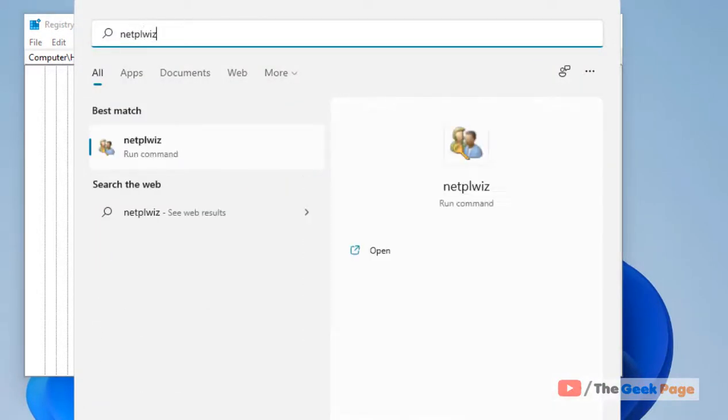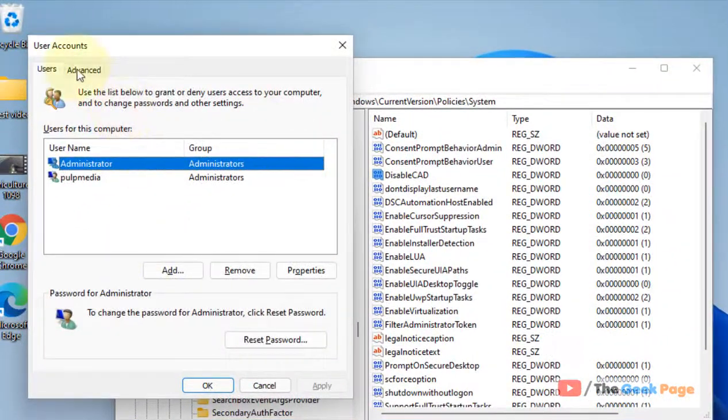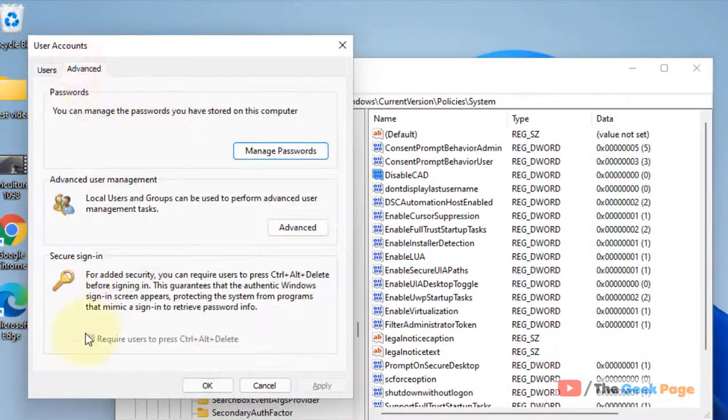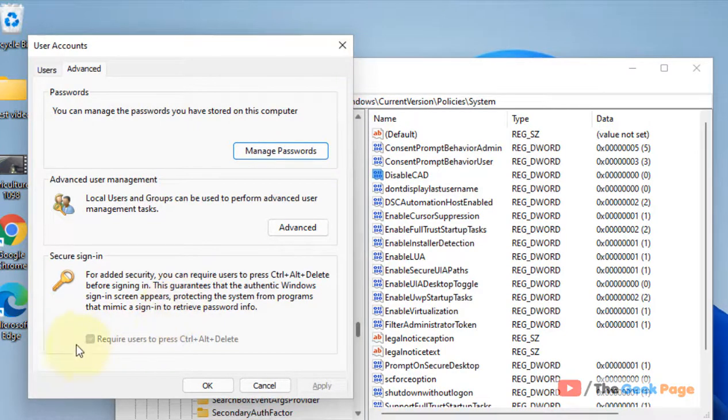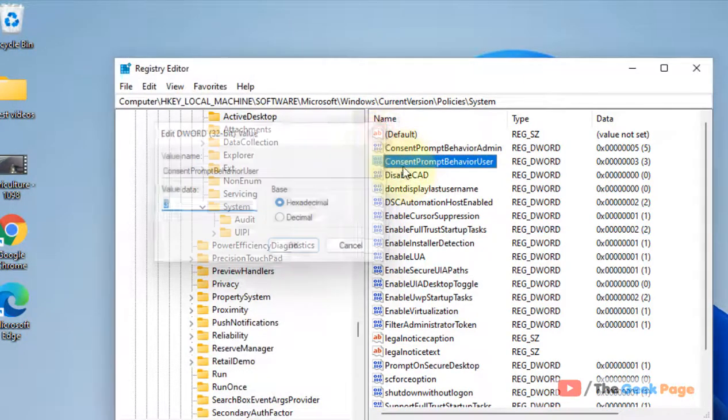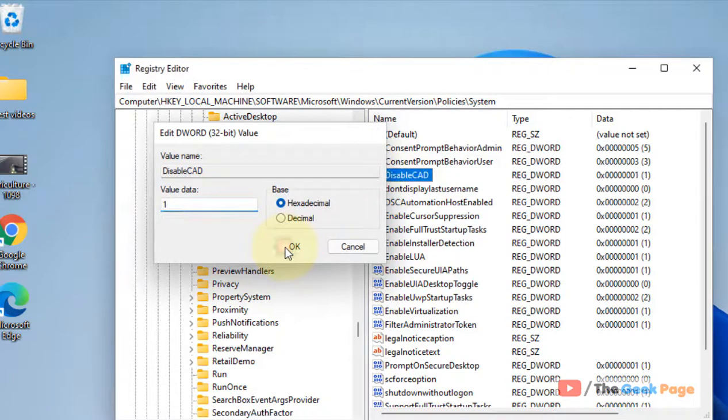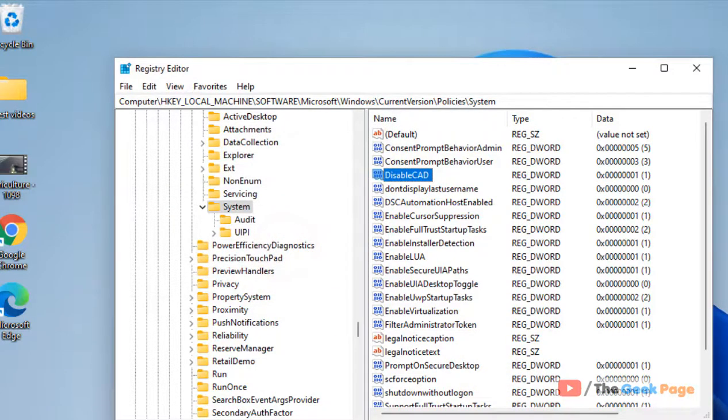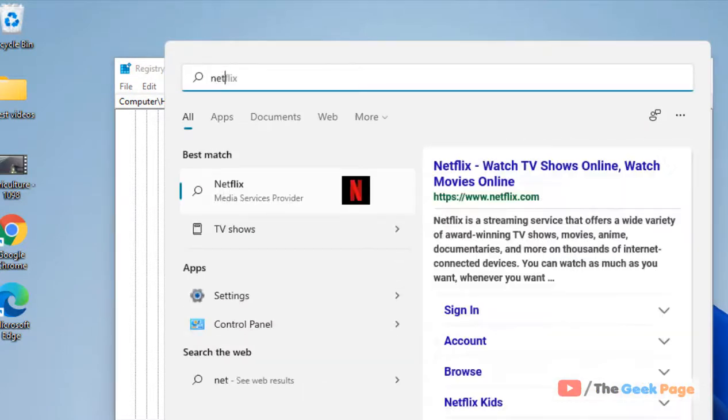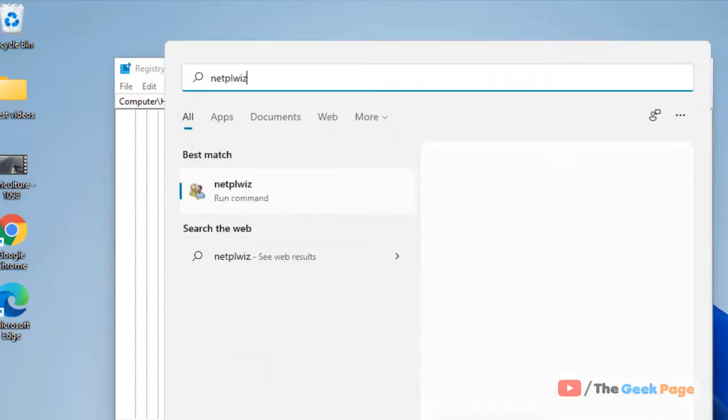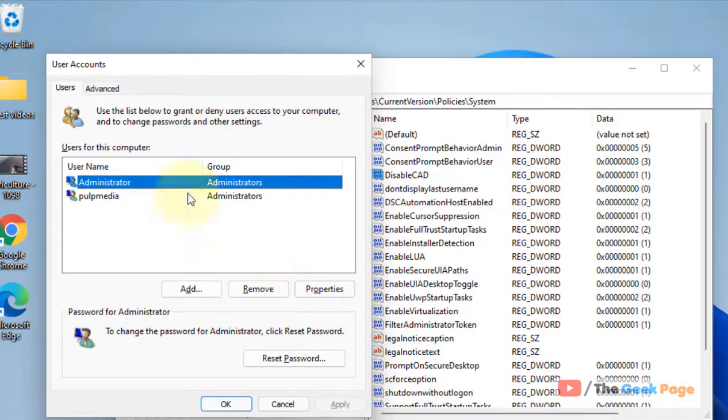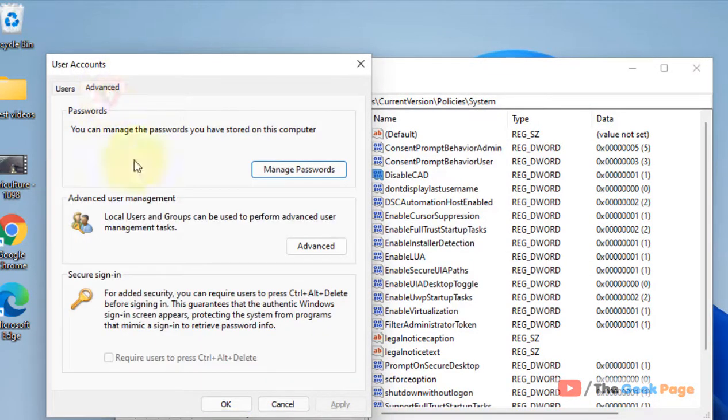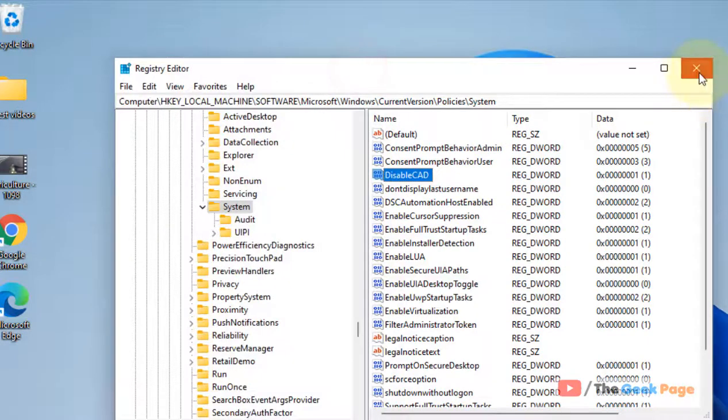Now let me see if it has been changed. Yes, it has been changed instantly. If you want to disable it, simply change it to one, then again open NetPLWiz, click on Advanced, and you can see it is changed.